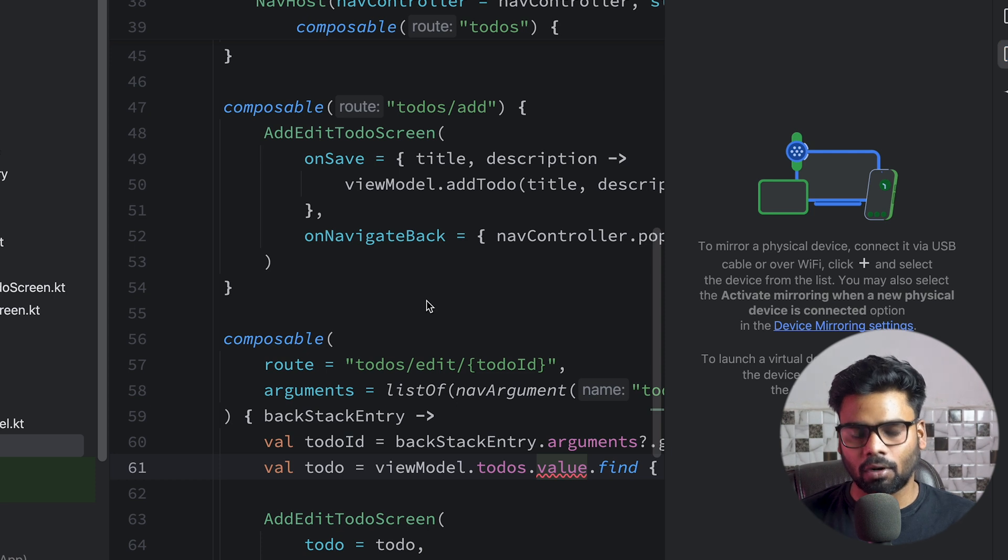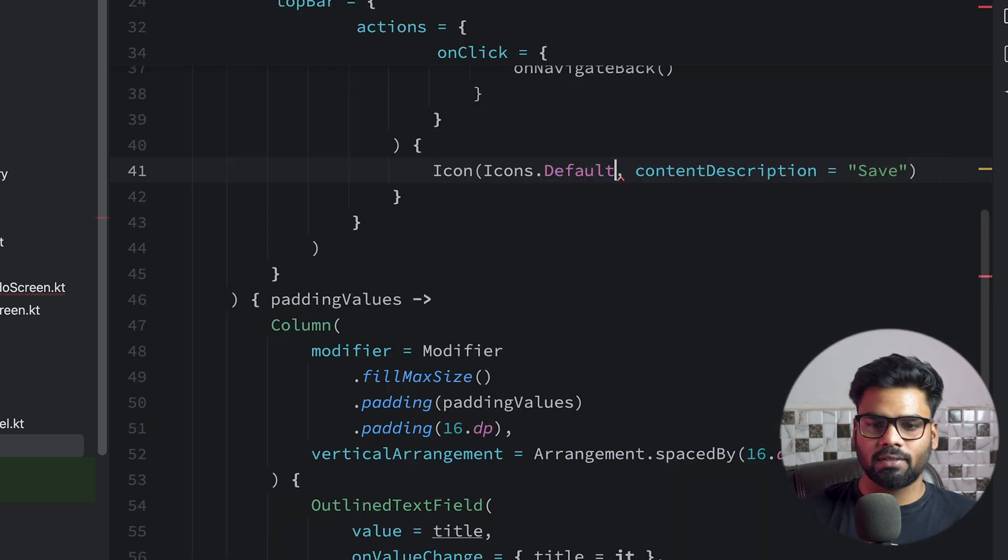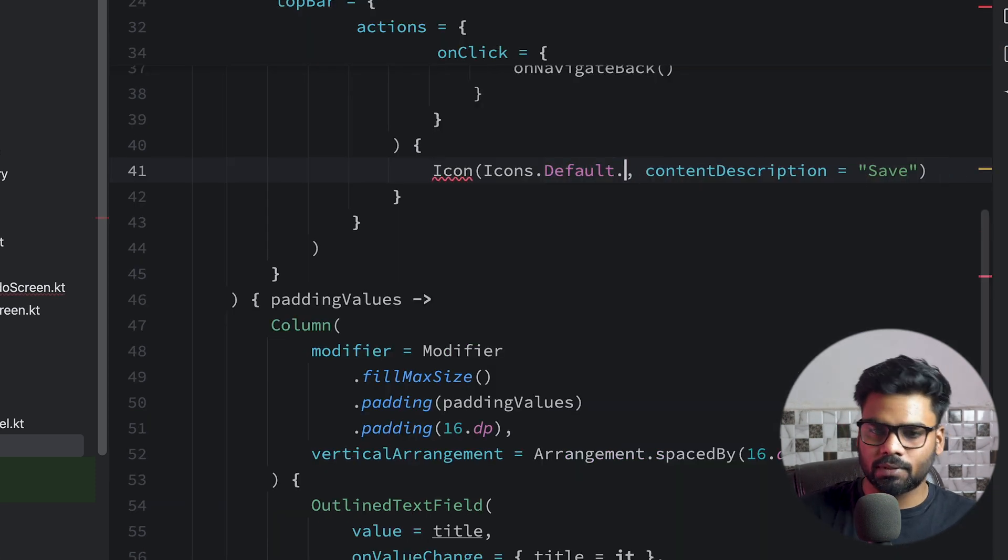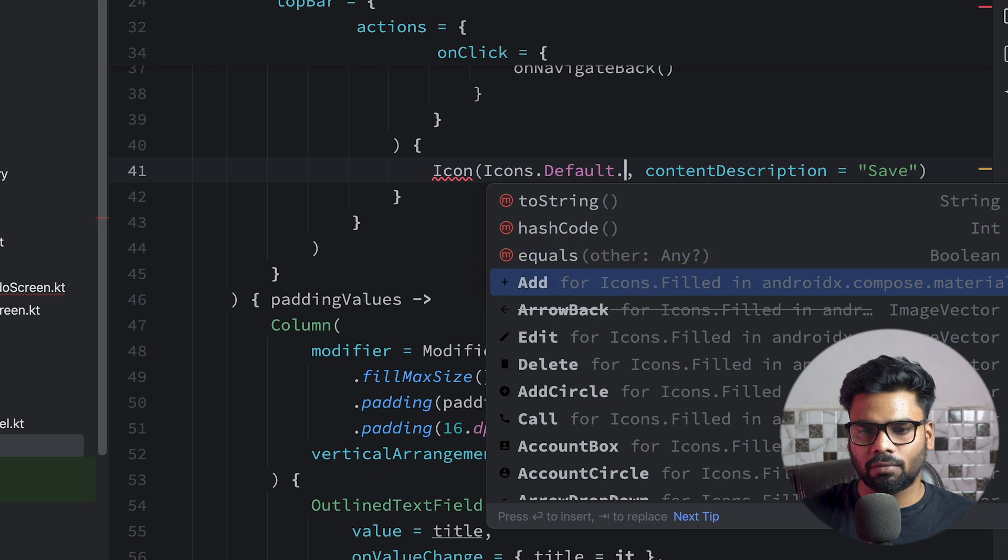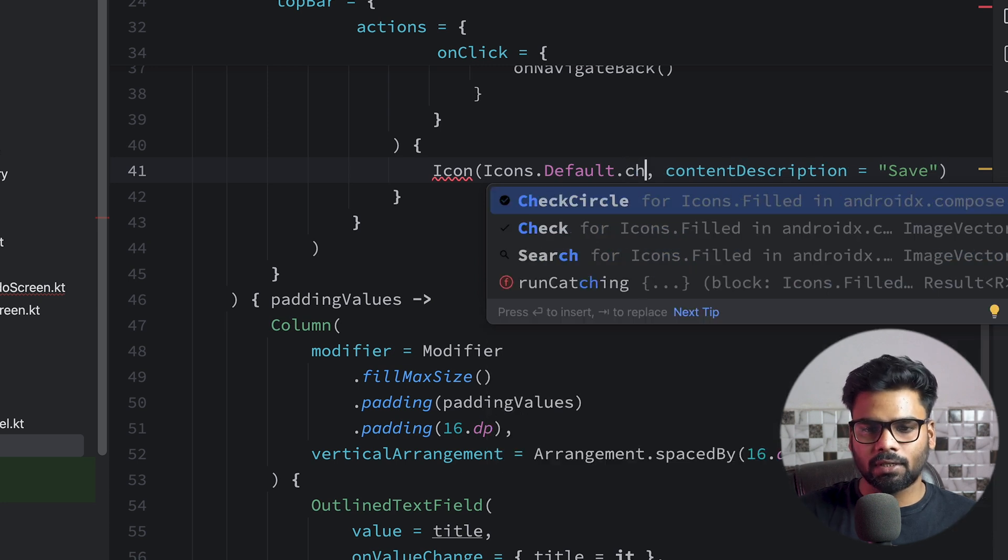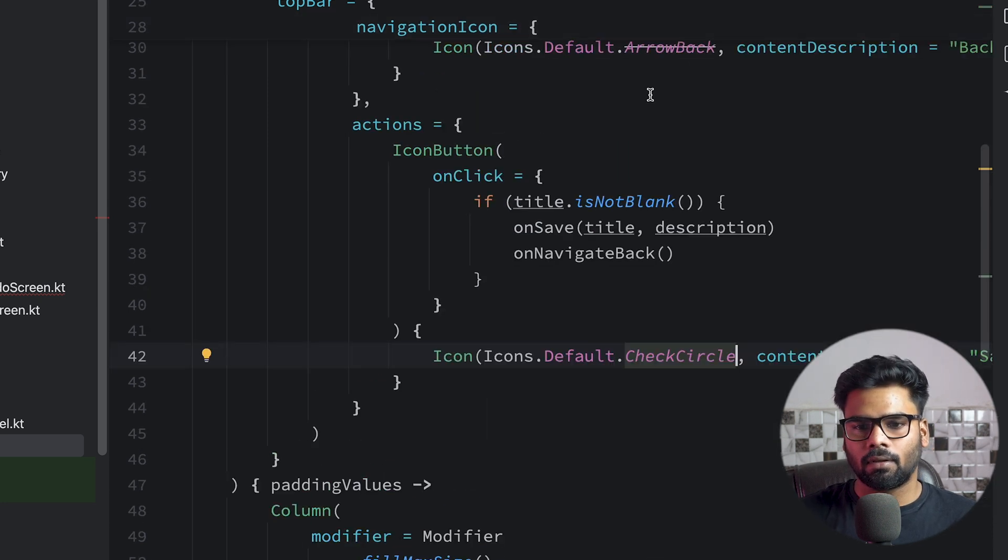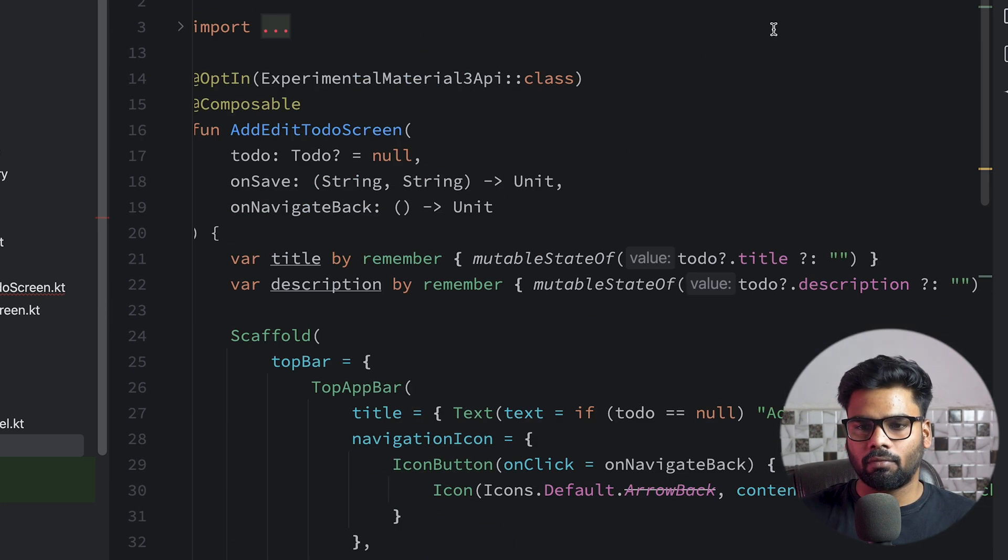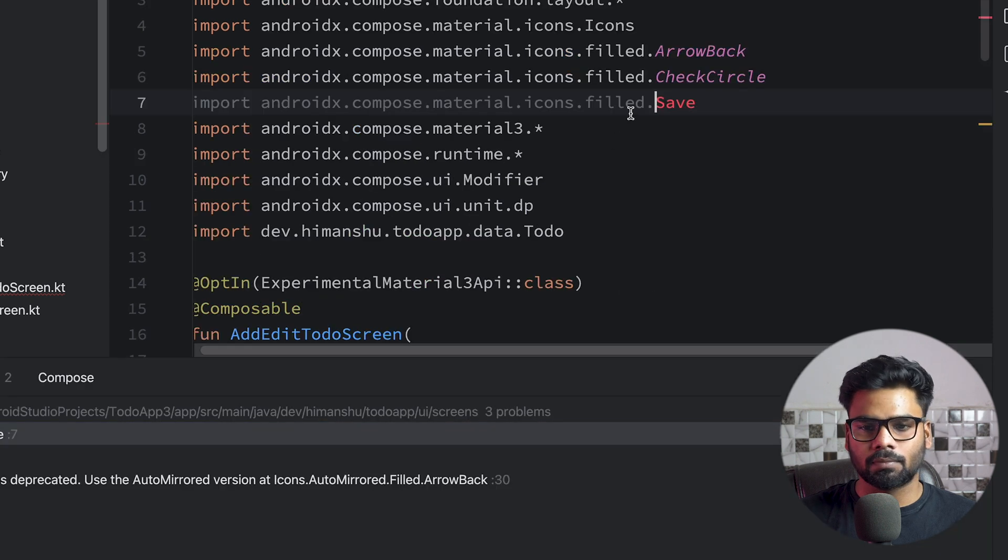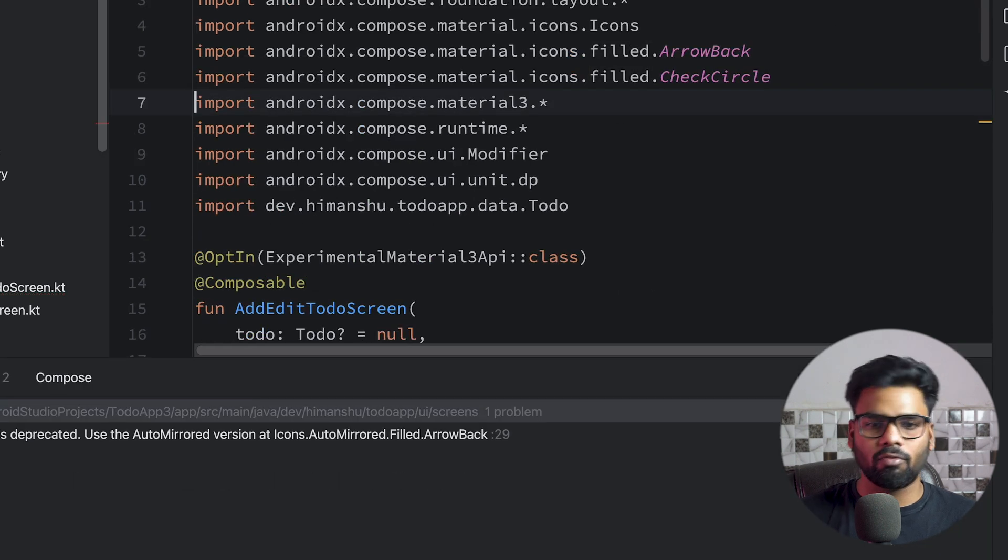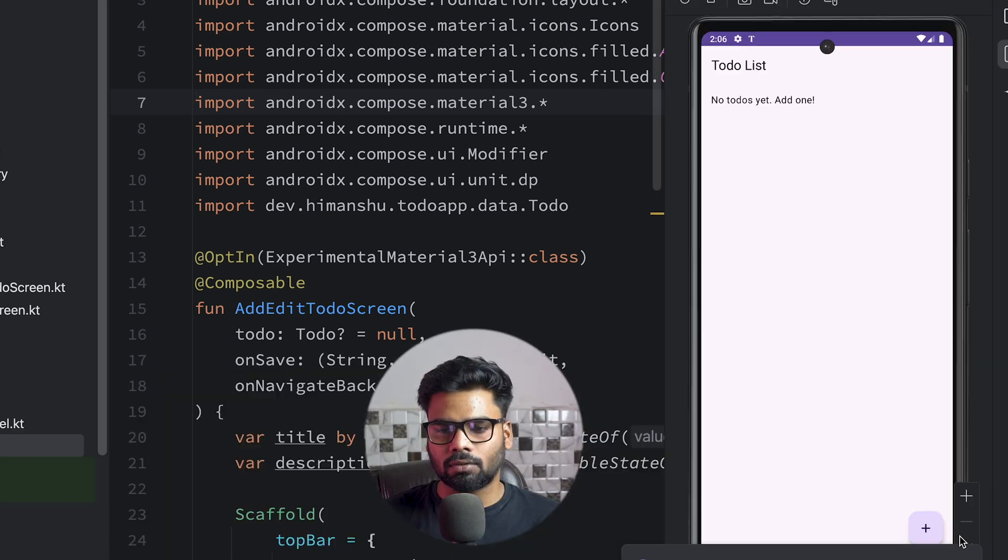TodoDao—I believe this will work. For the time being, let's execute it and see what other problems we have. I'm going to change this. We have one more problem. Remove it and re-execute it. Okay, this is our app.